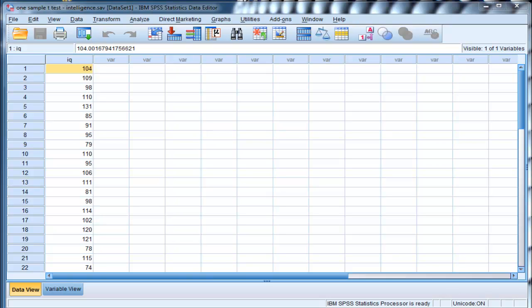Hi, in this How To Stats video, I'm going to demonstrate how to perform a one-sample t-test in SPSS.